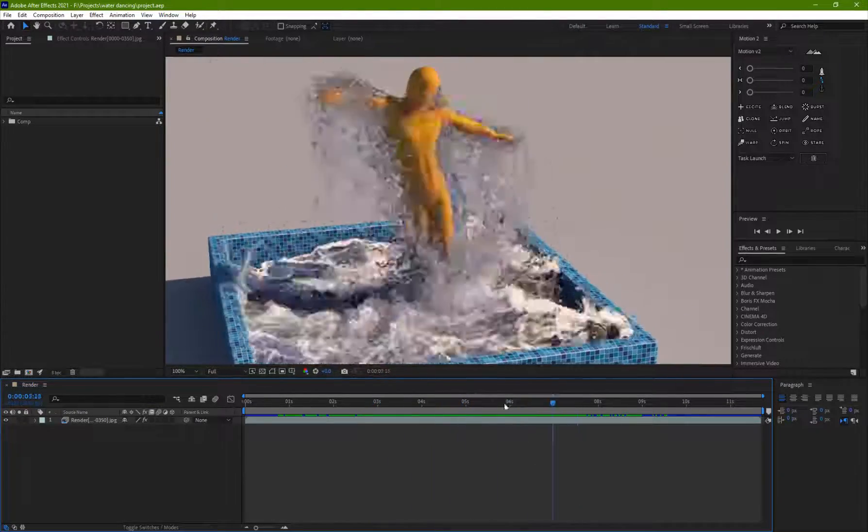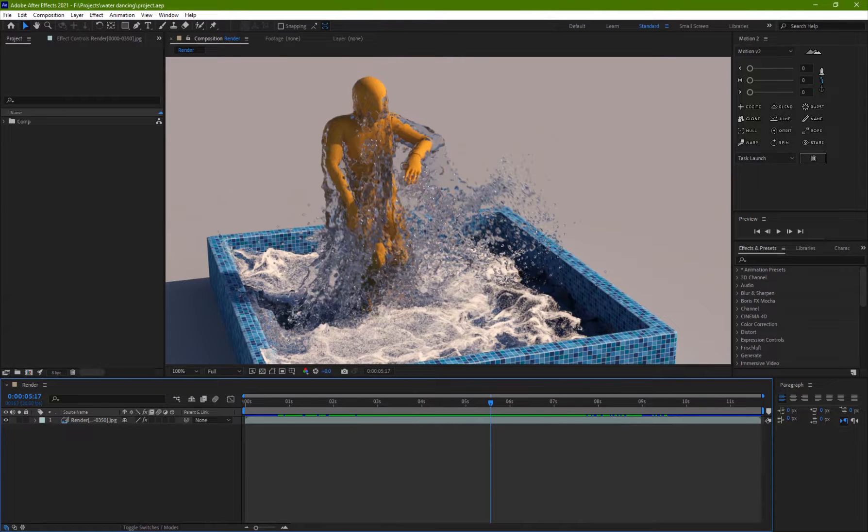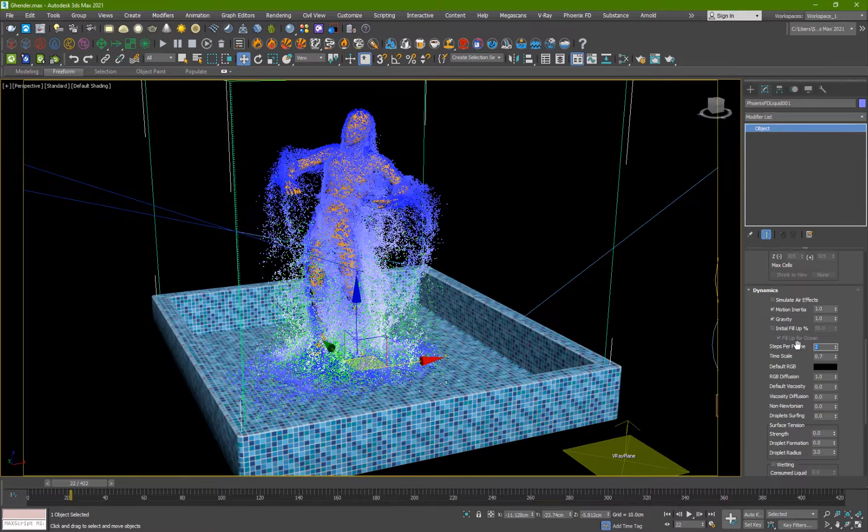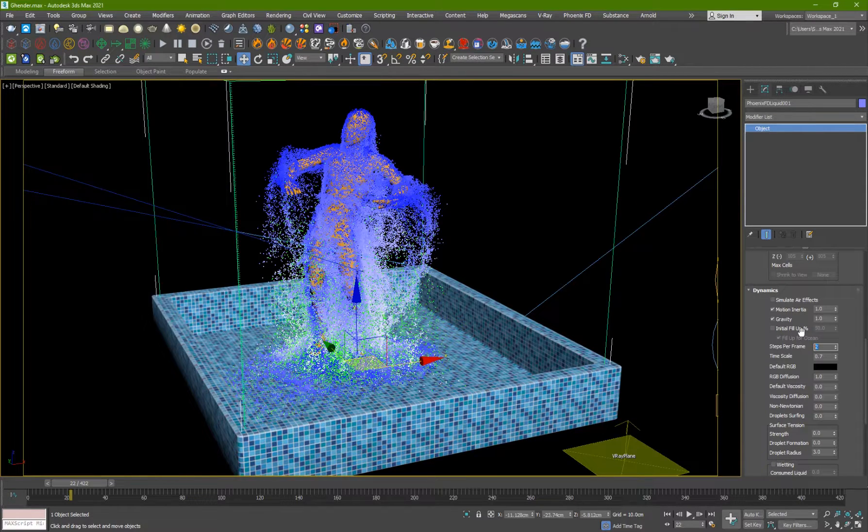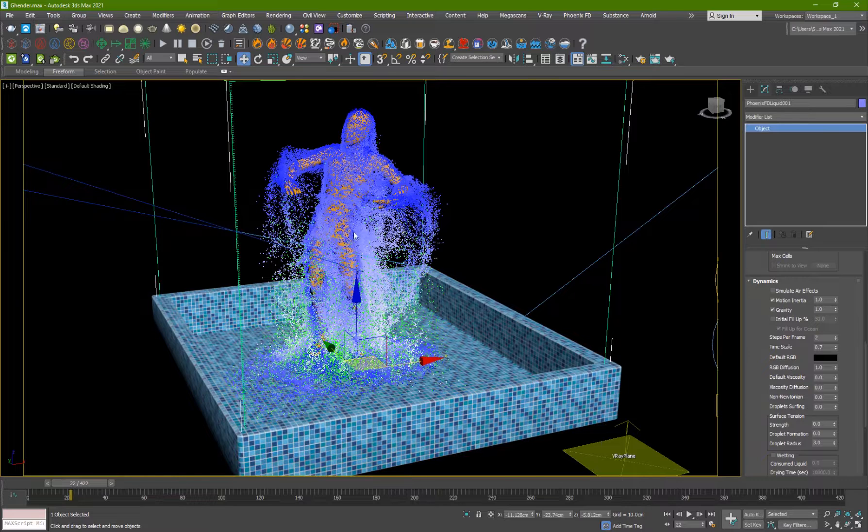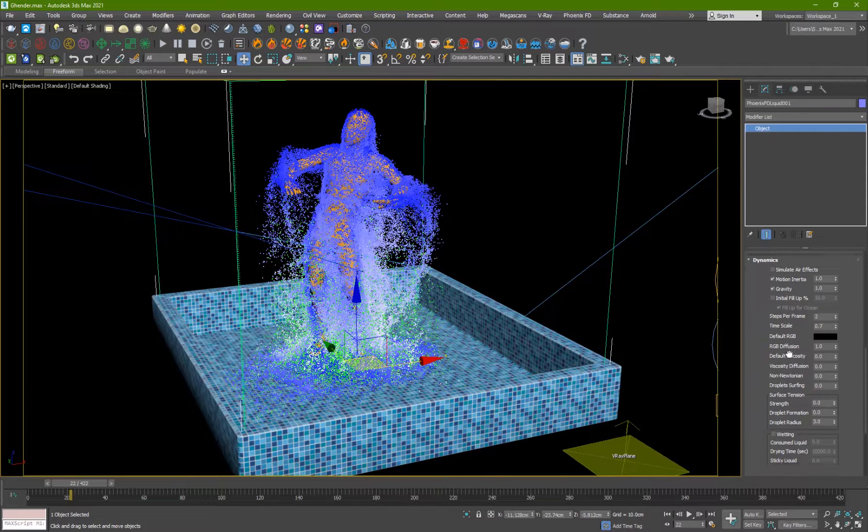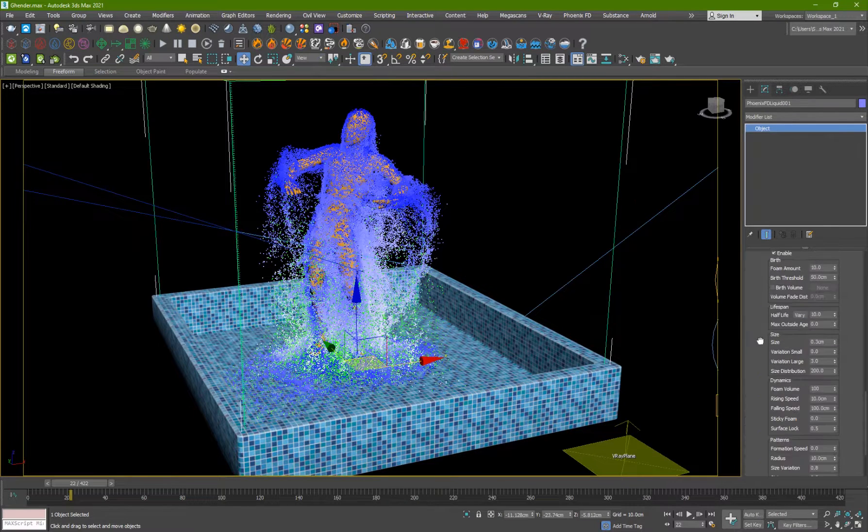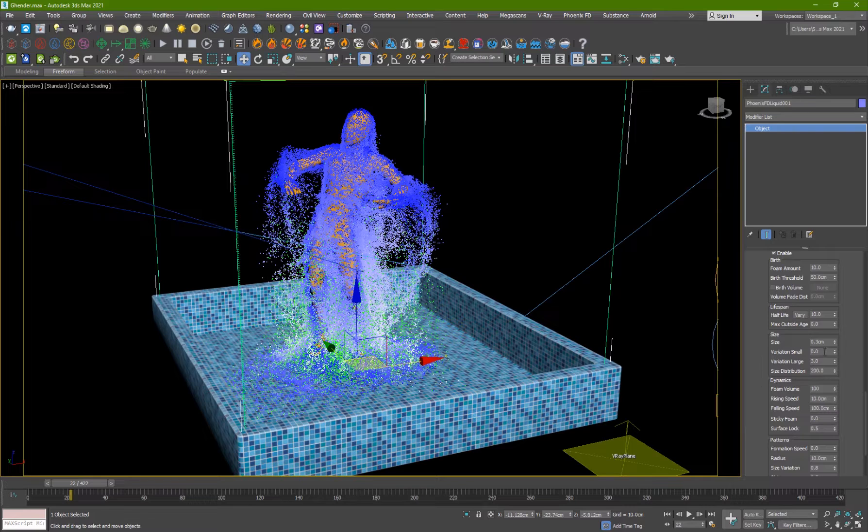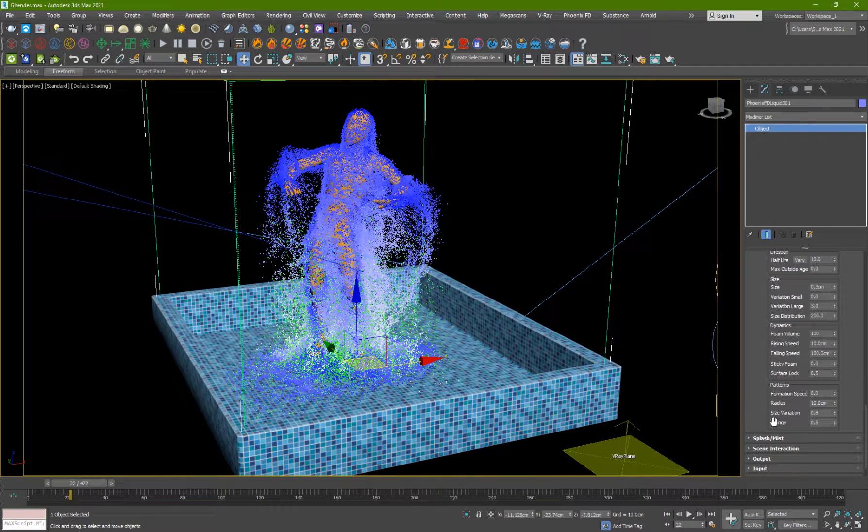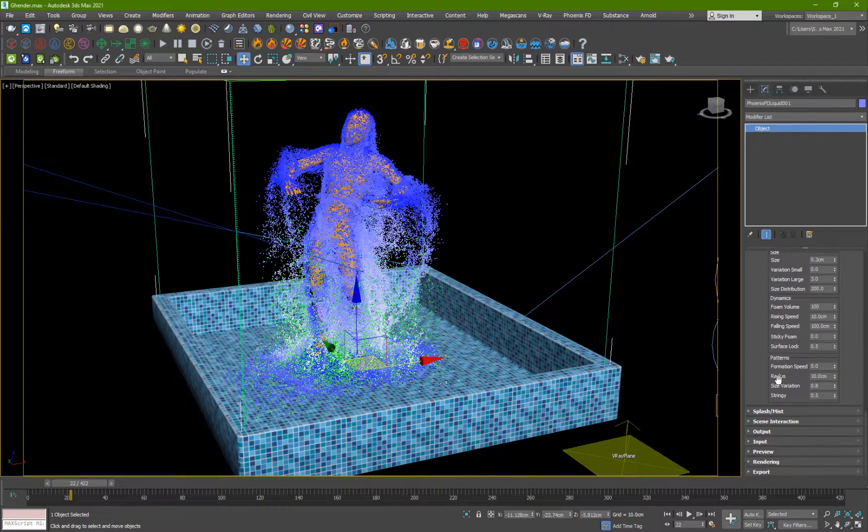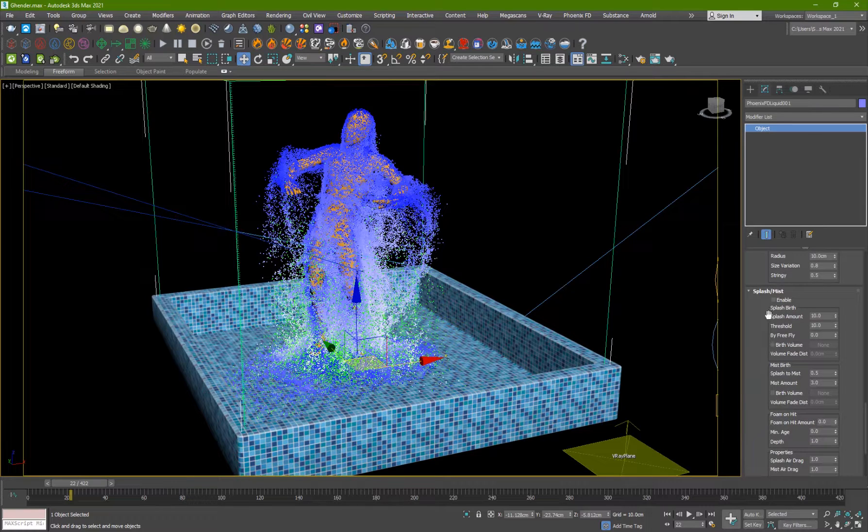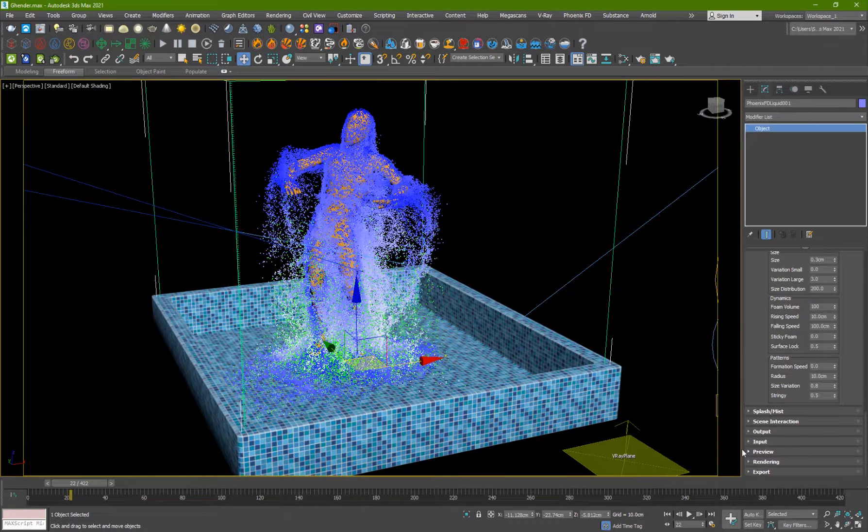So if your character is moving very fast, you can go and set it to four, it'll actually allow the simulation to calculate it and compensate for the fast motion of the moving object, the emitter, so that it won't break the liquid. And for time scale, I've set it to 2.7 because I want it to be a bit slow and the rest is fine. And for the foam, I just turn it on, set the amount to 10, birth threshold to 50 and the size to 0.3 centimeters. And that's basically it. And also for the splash and mist, I haven't enabled them, so don't have to worry about that.